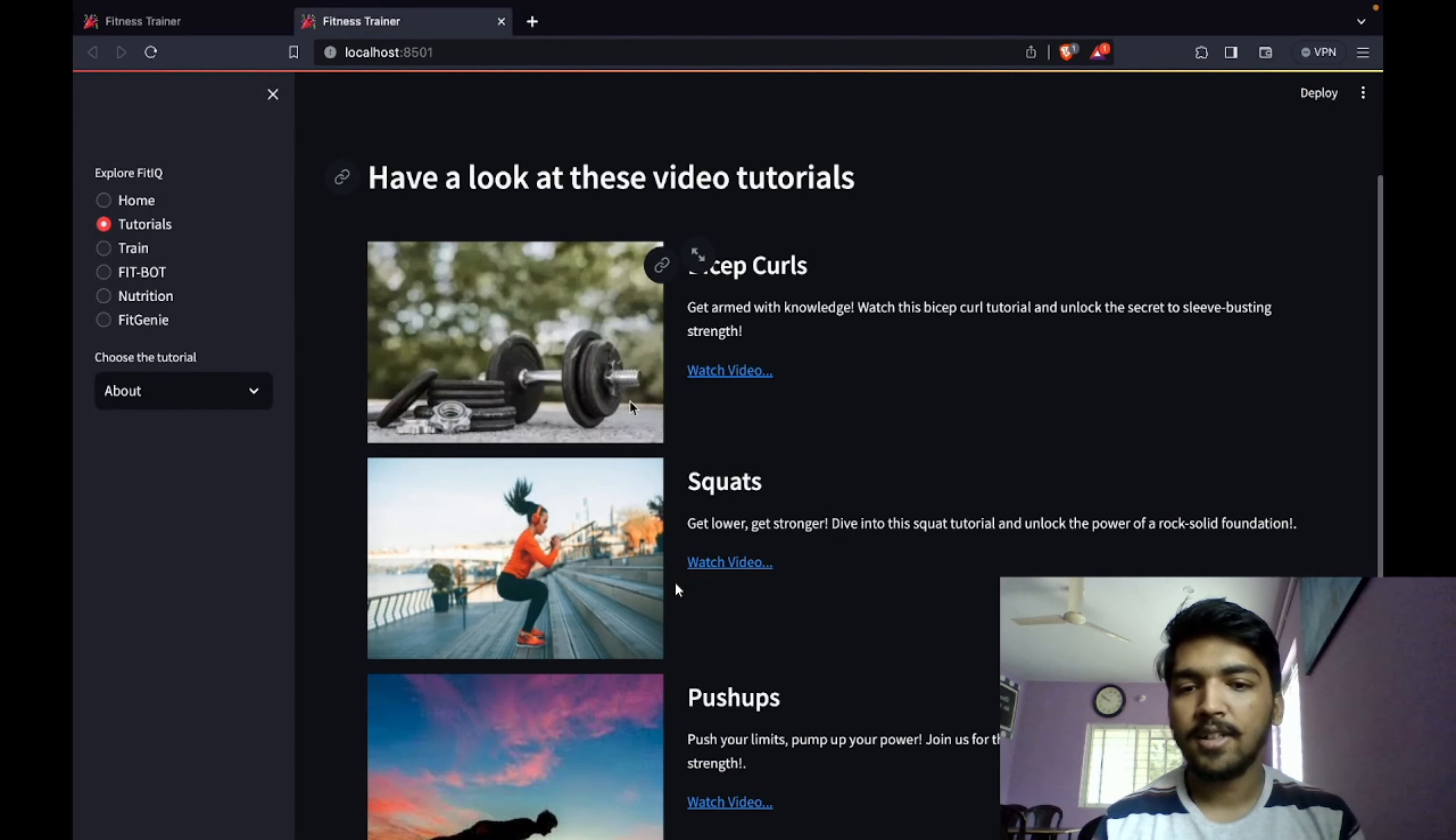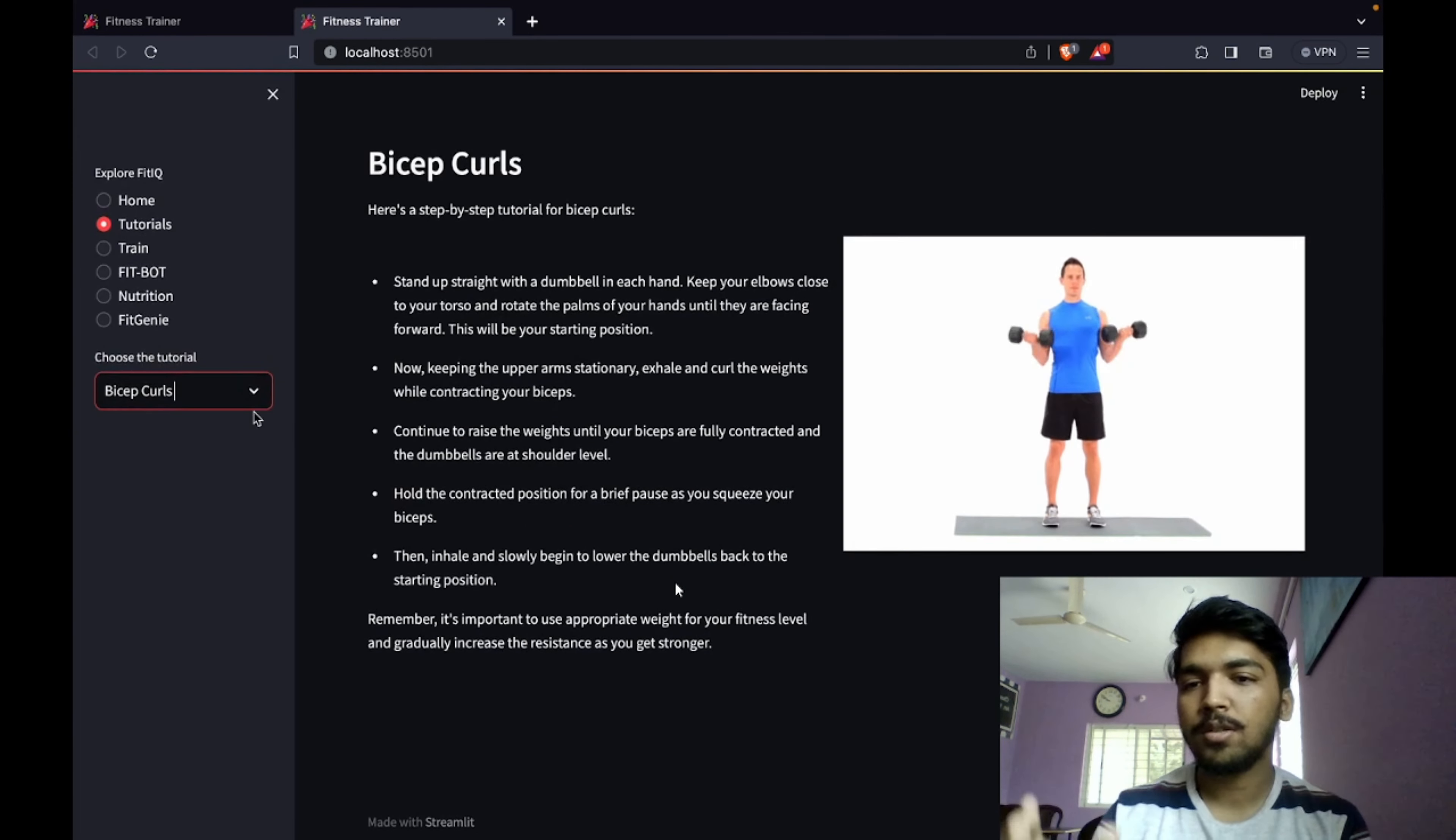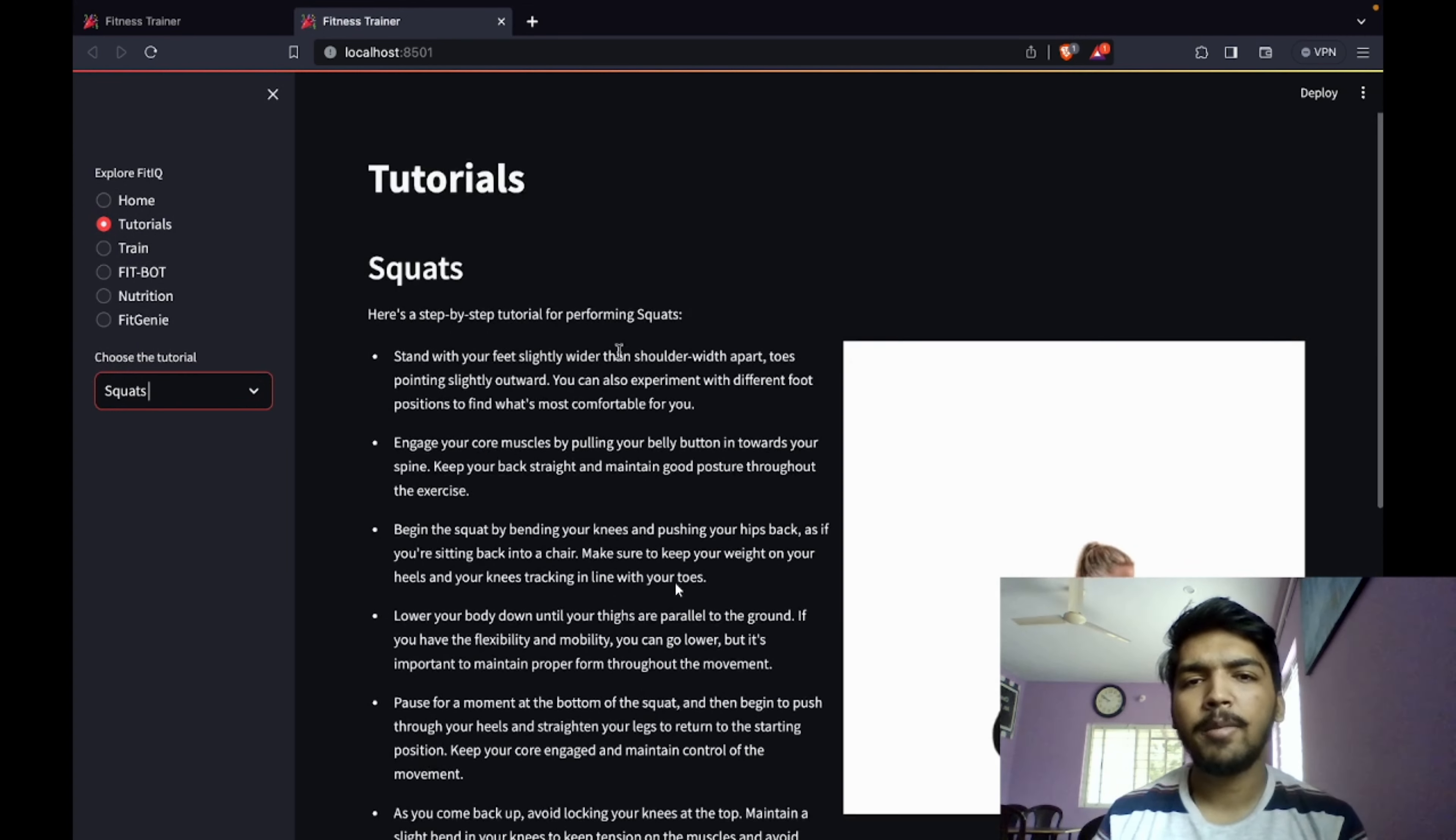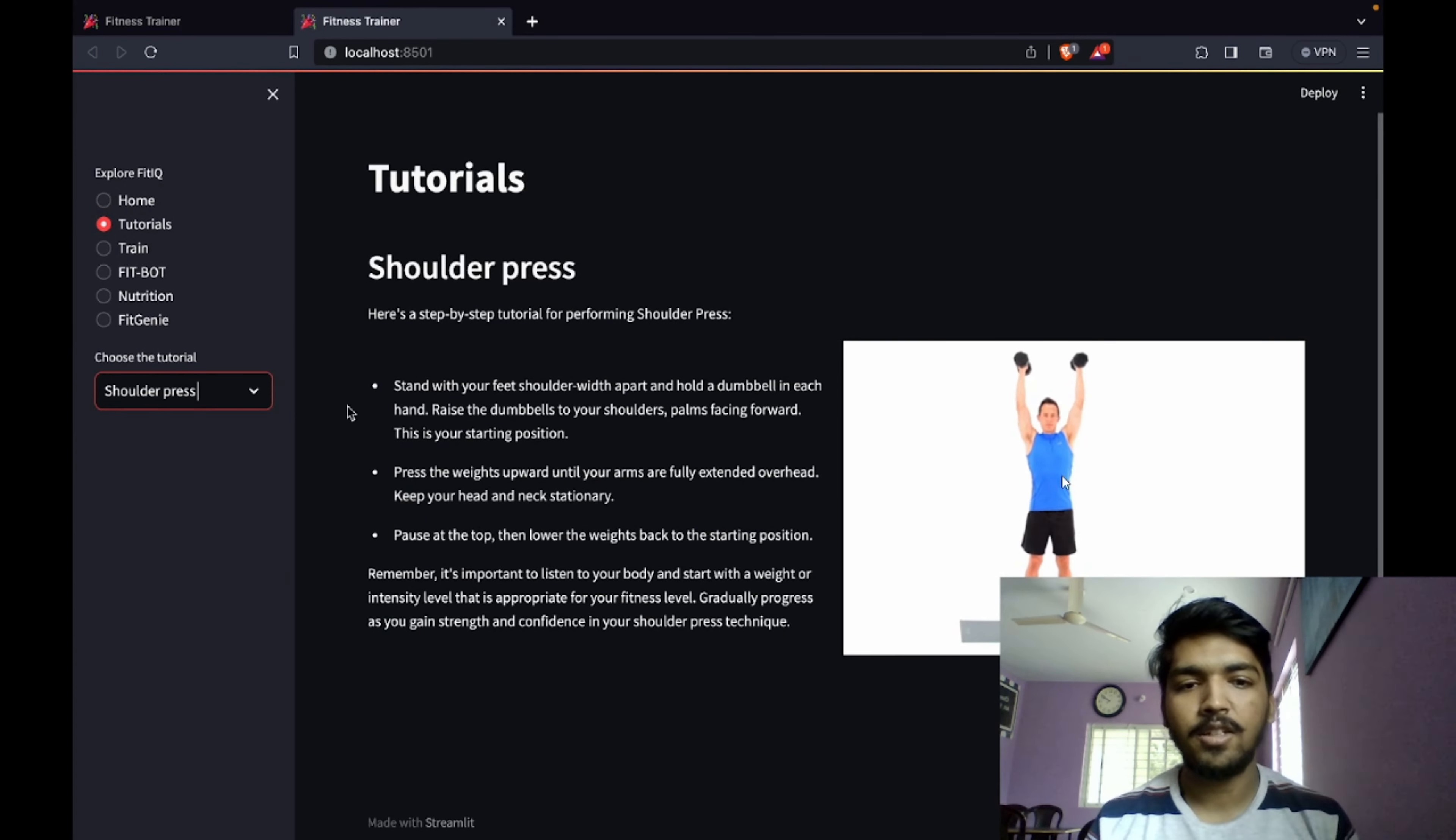If you want to learn more about any specific exercise, you can go to the exercise tab and have a look at the specific exercise. All the benefits and everything is mentioned very clearly along with the proper form, as you can see on the screen.